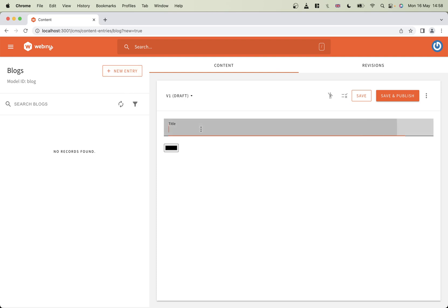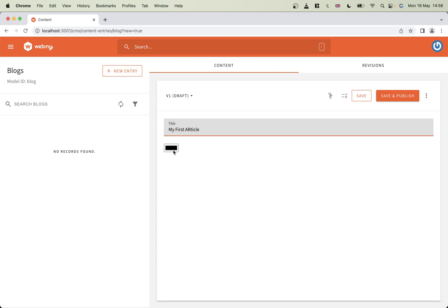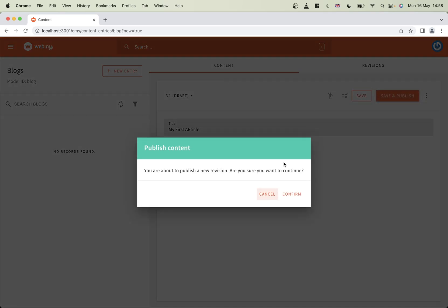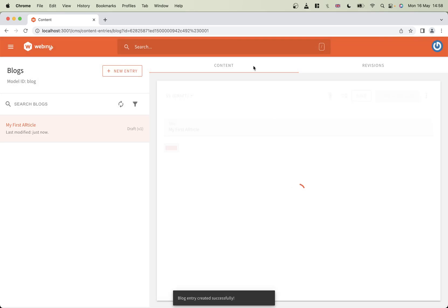And there you've got the title, my first article, and you've got a color picker, which you can save the value of, just like that.